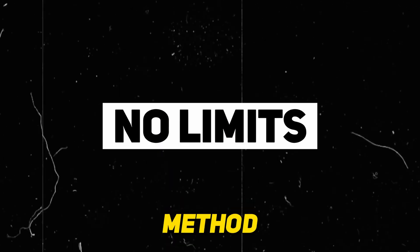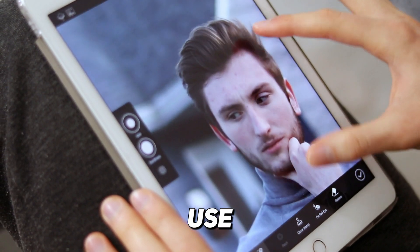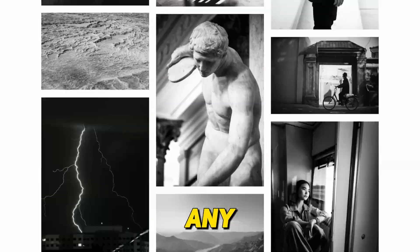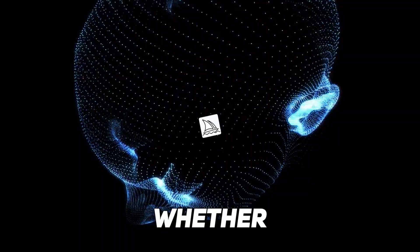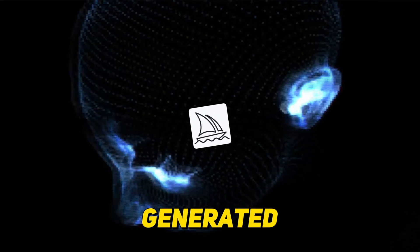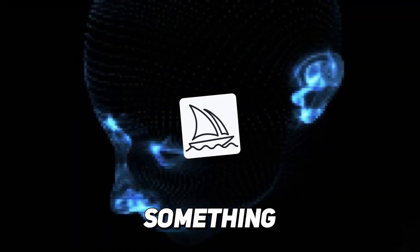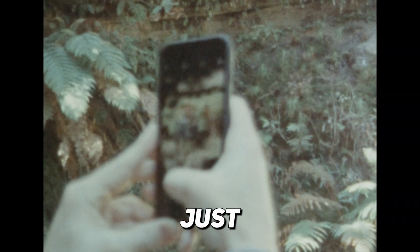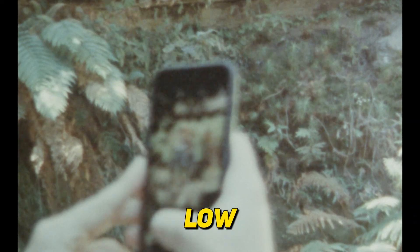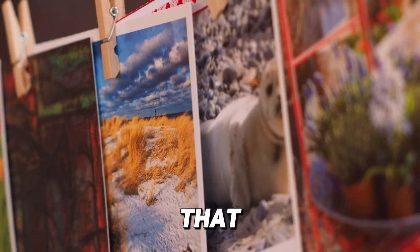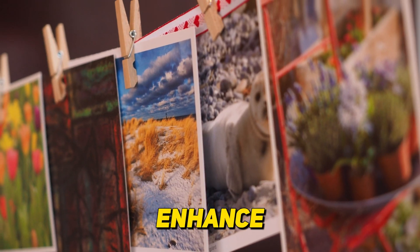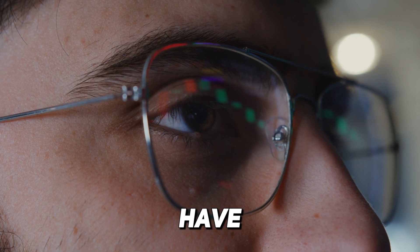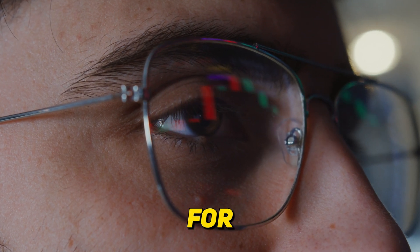Here's a completely free and no limits method you can use to improve the quality of any image. Whether it's AI generated art by something like Midjourney or just plain old low quality images that you want to enhance. Keep watching because I have a solution for you.